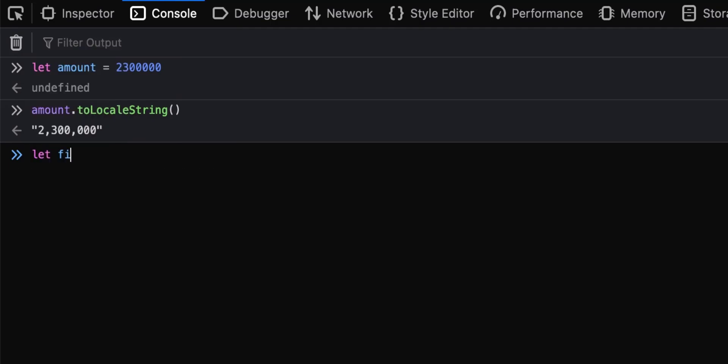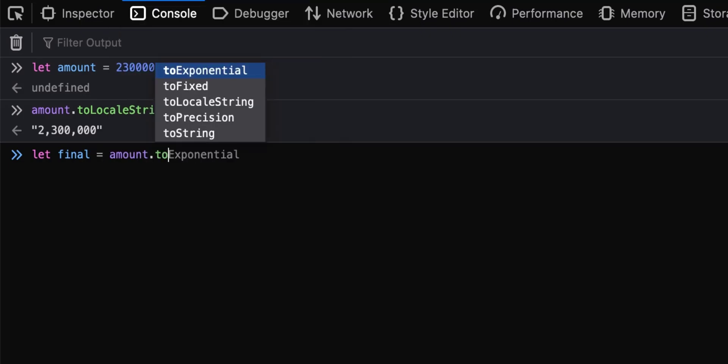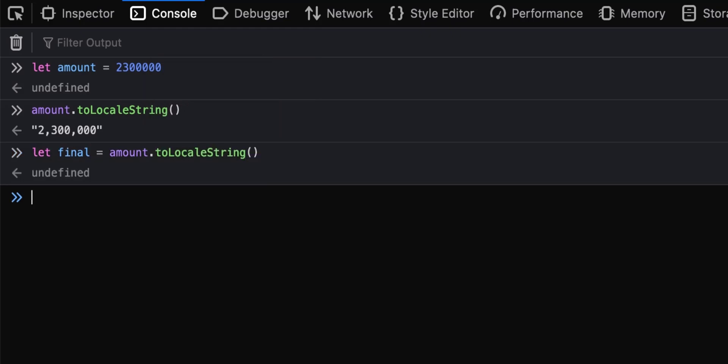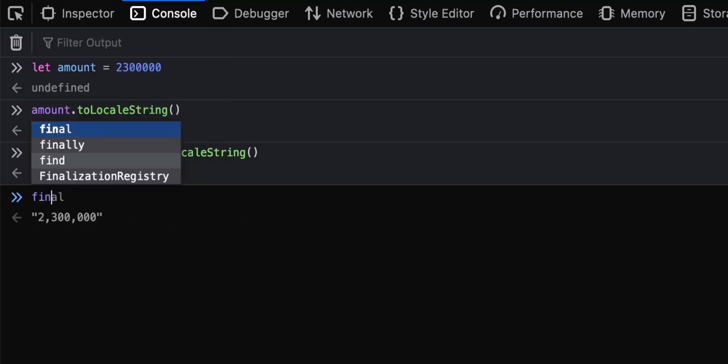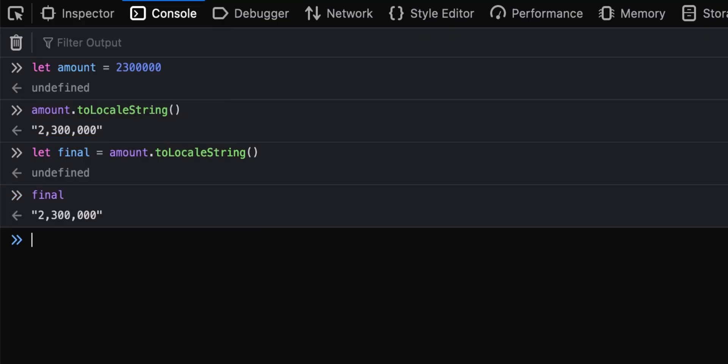Let me say final value, let me keep it as final. So final equals amount.toLocalString(). So basically, when we print out final you realize we still have the same, but we can set amount to let's say 420,000.